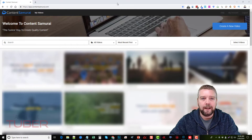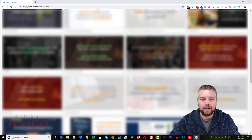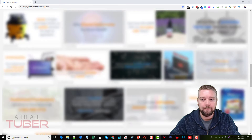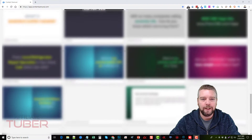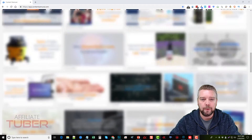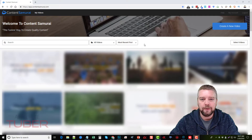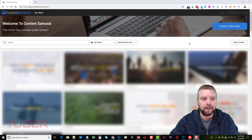So here we are inside Content Samurai. I'm going to have these videos covered up for privacy reasons — I do a lot of online and affiliate marketing and I don't like my niches revealed. But you can see I've had a lot of videos made through Content Samurai. After you create videos, you can categorize them into different categories, move them around, and search for them to find them more easily.